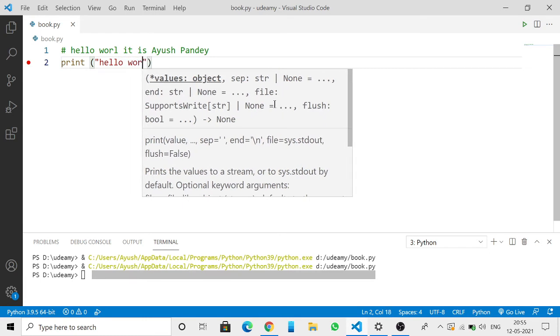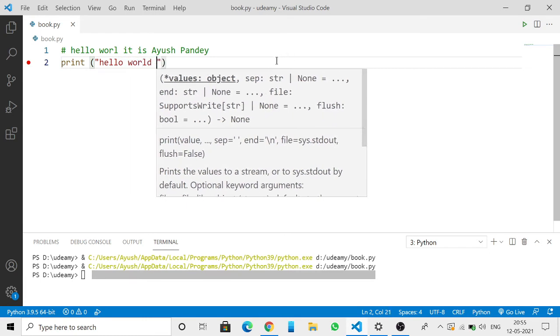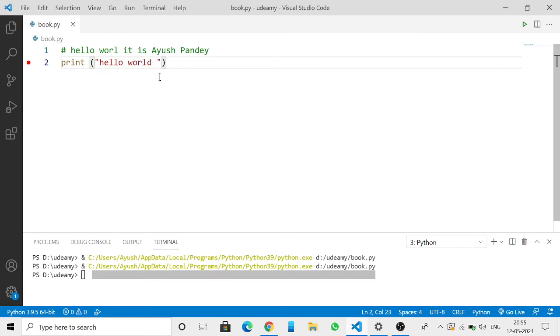Hello world. You can see now when I wrote this print statement and run it, you can see hello world. But...